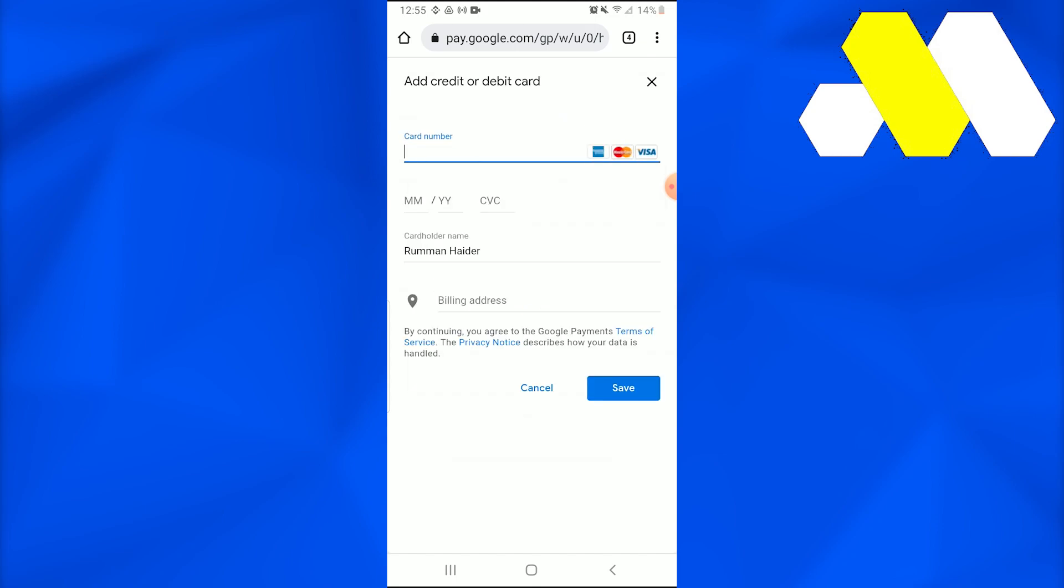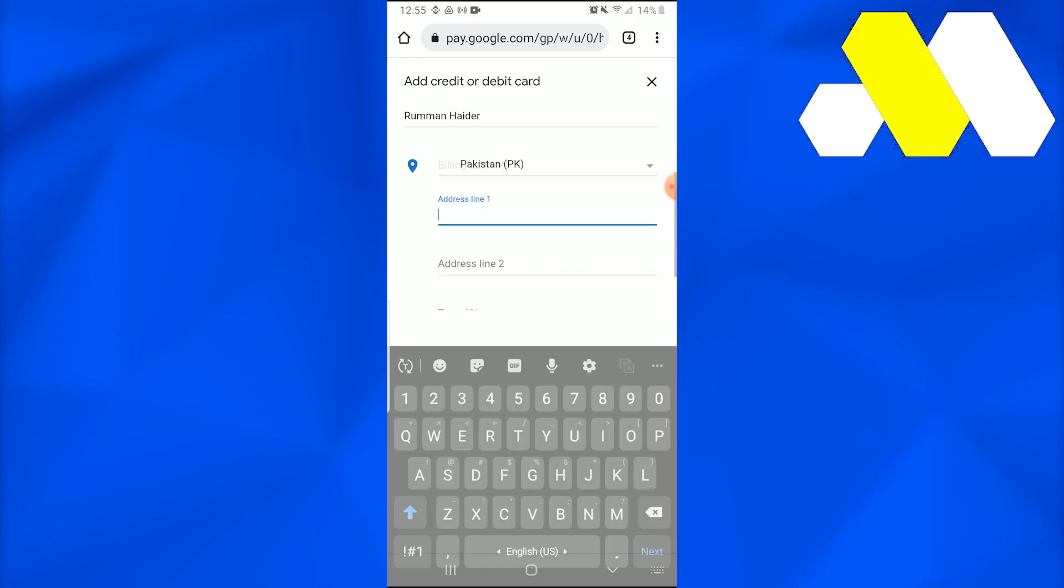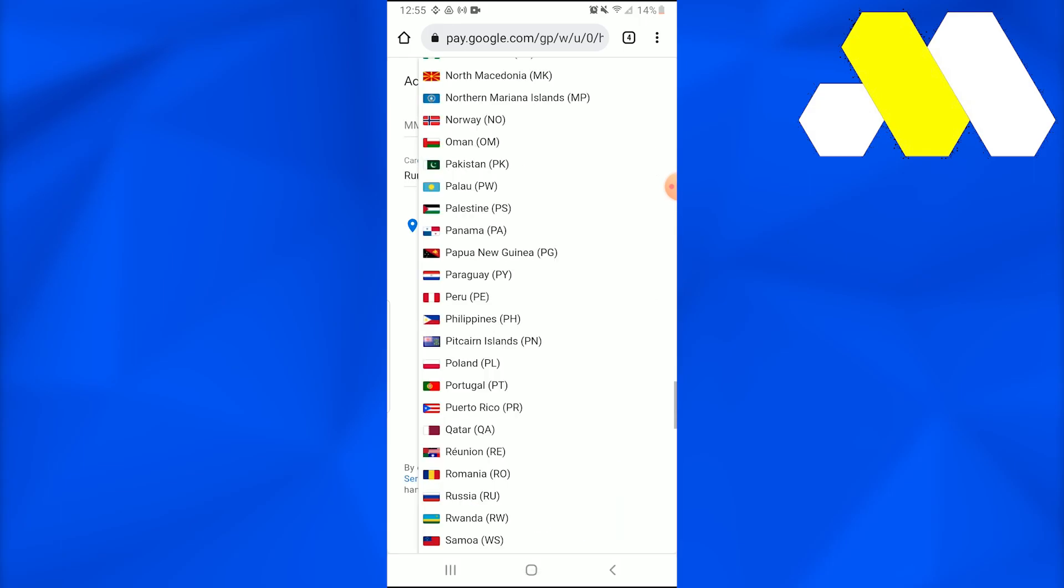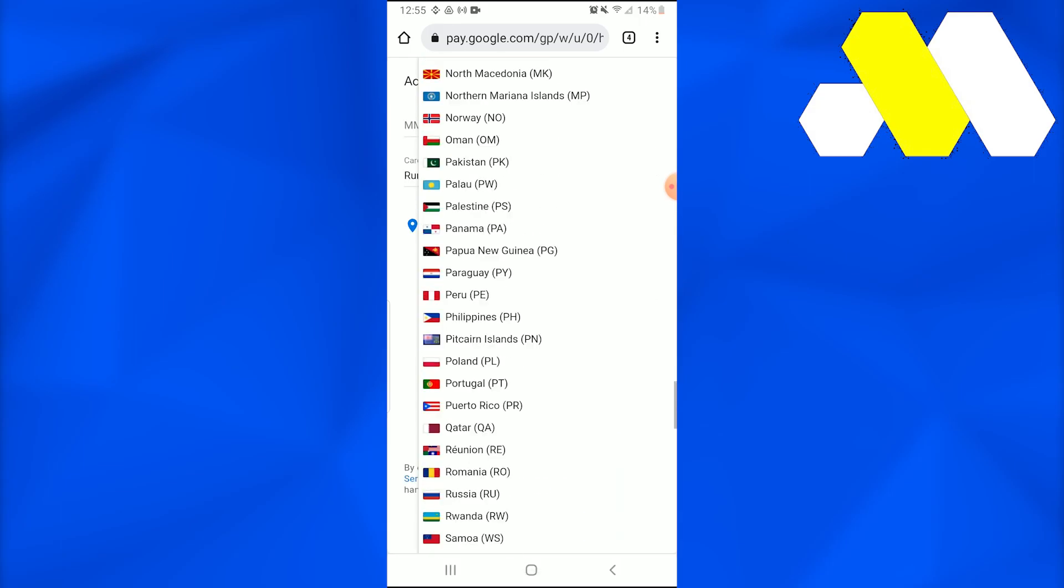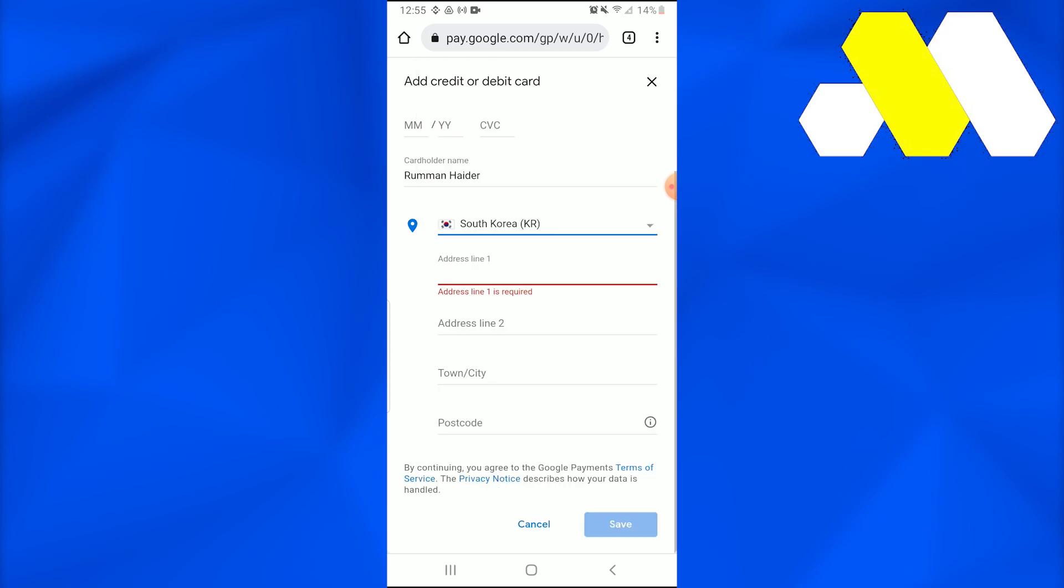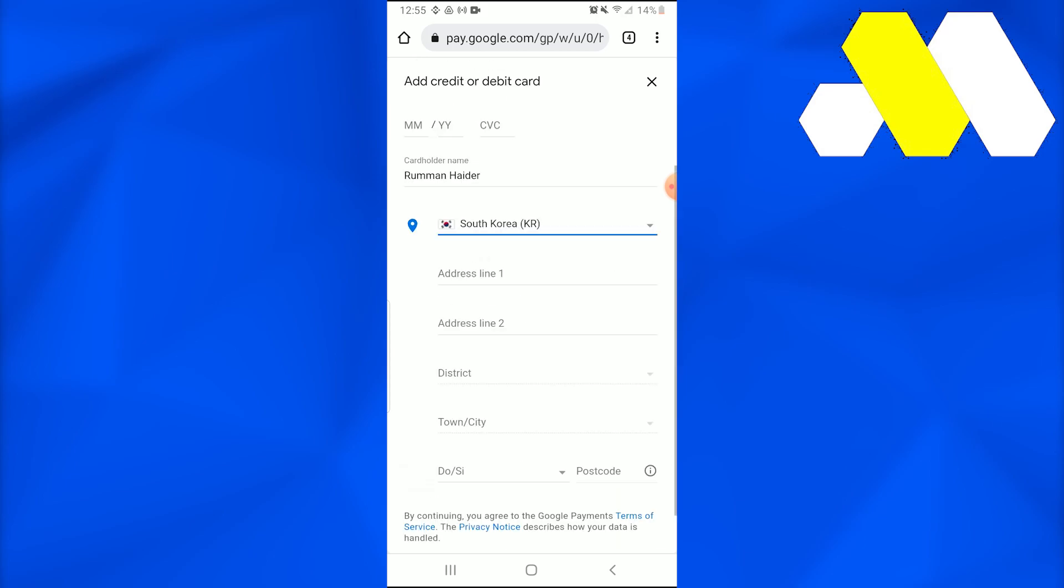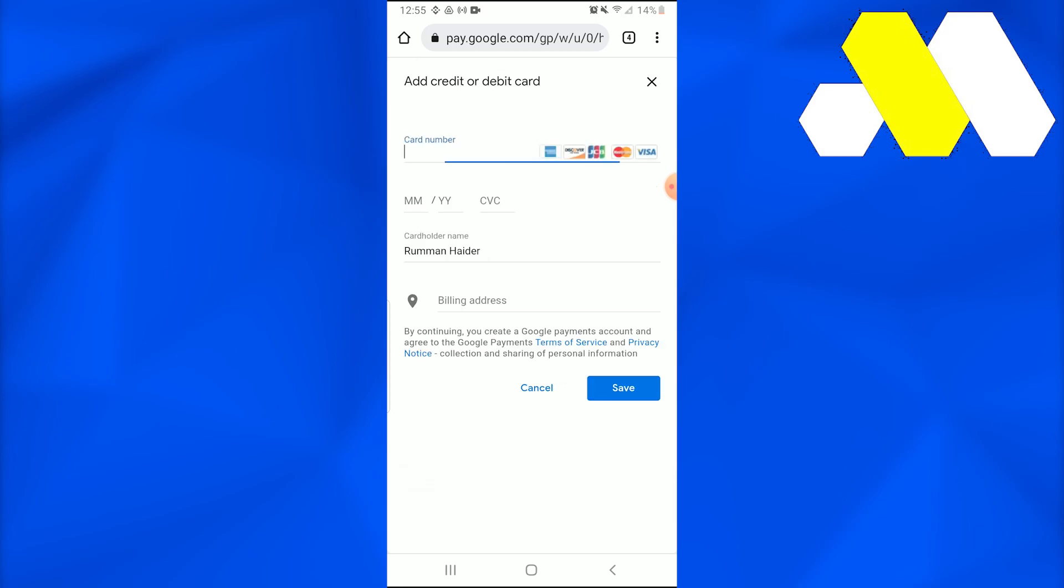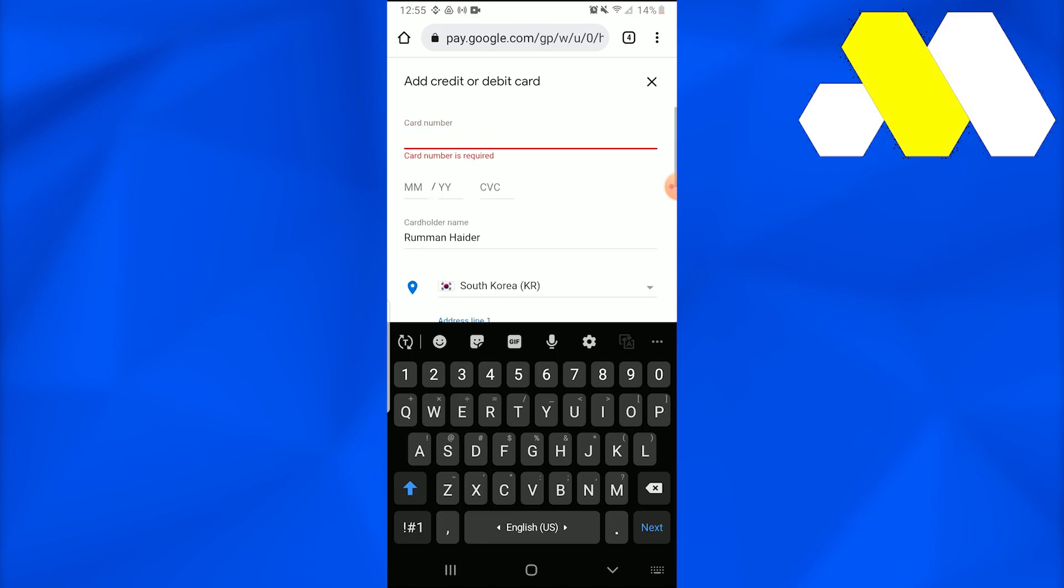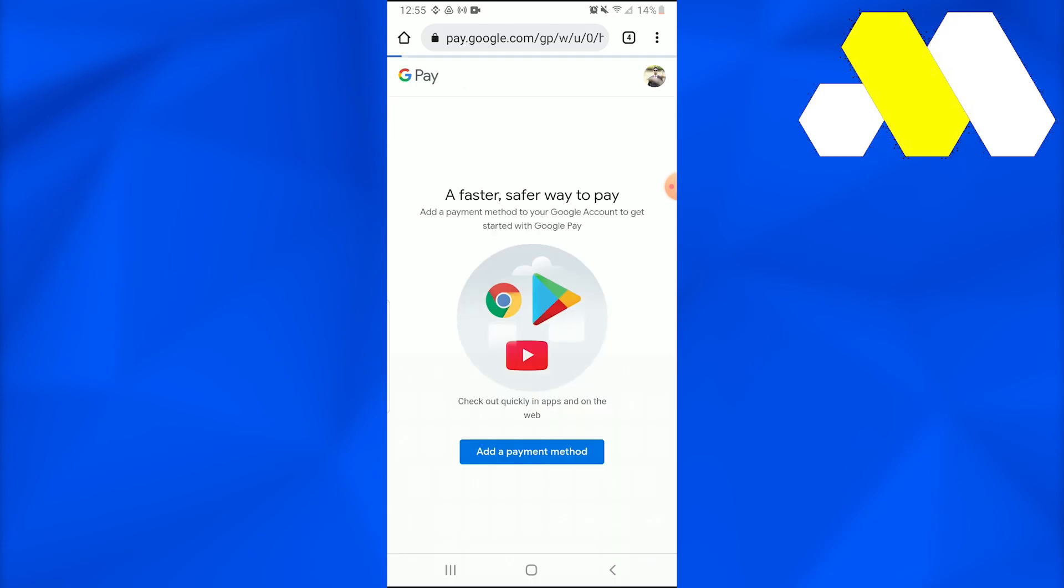And you need to change your account. So you need to write down your billing address. You can write it to anywhere where you are, and you need to do that. You need to write your card number and your billing address, and this is how you change your country on Google Play Store.